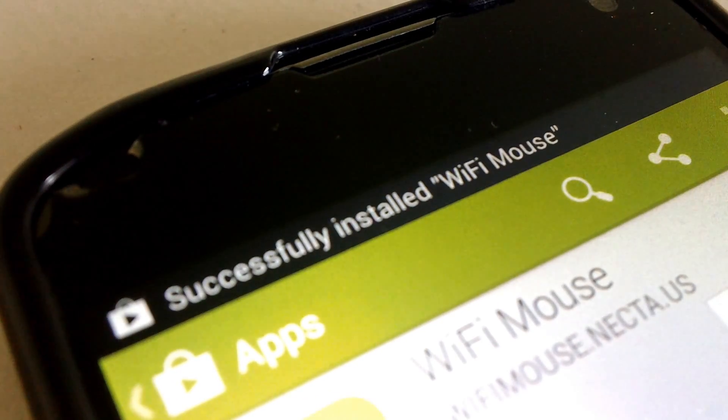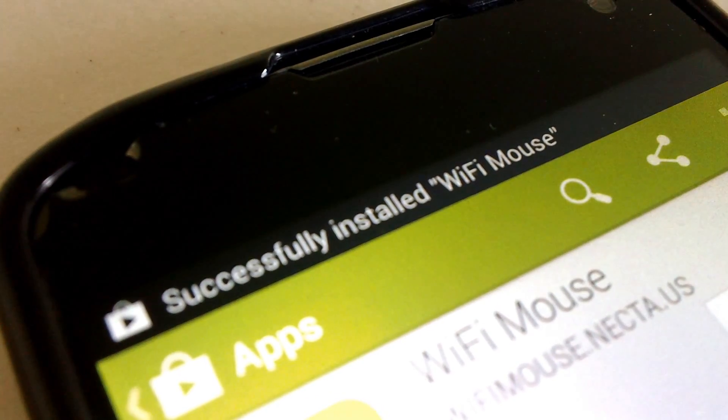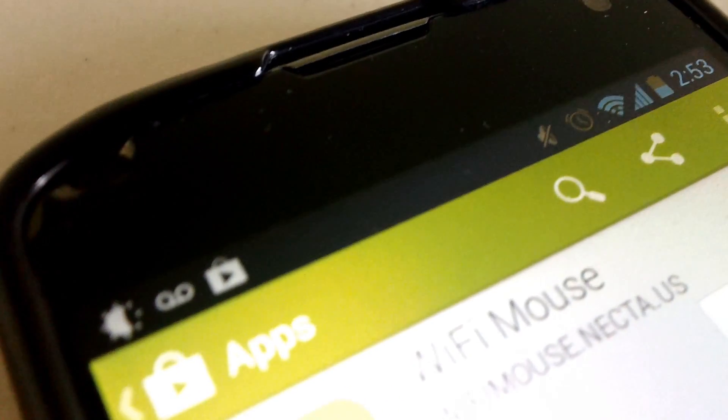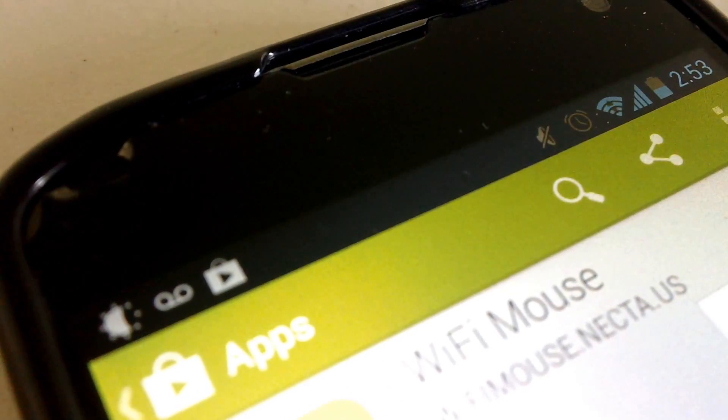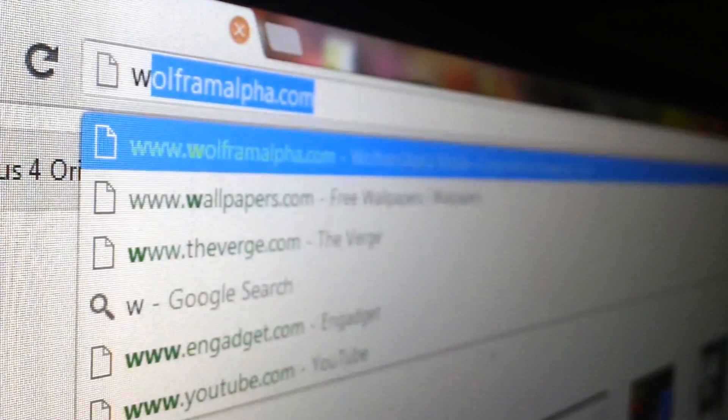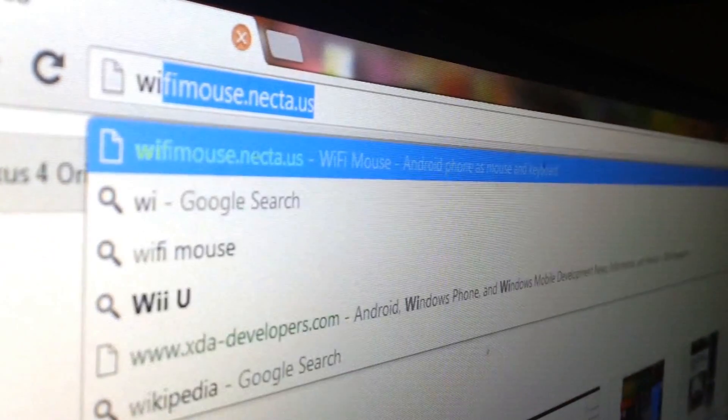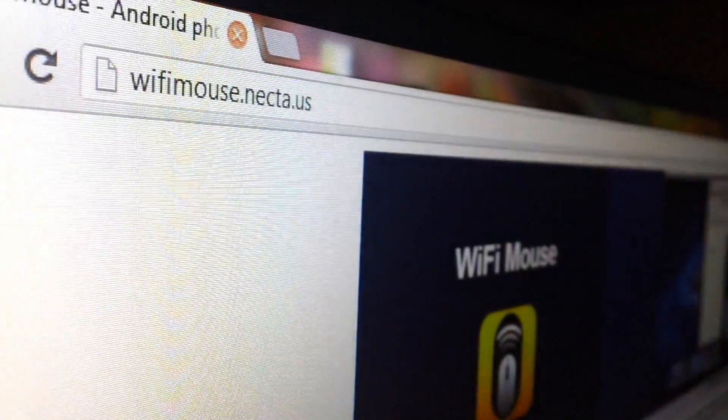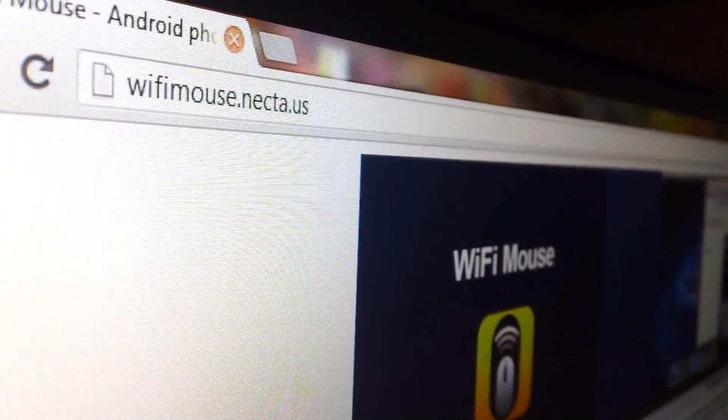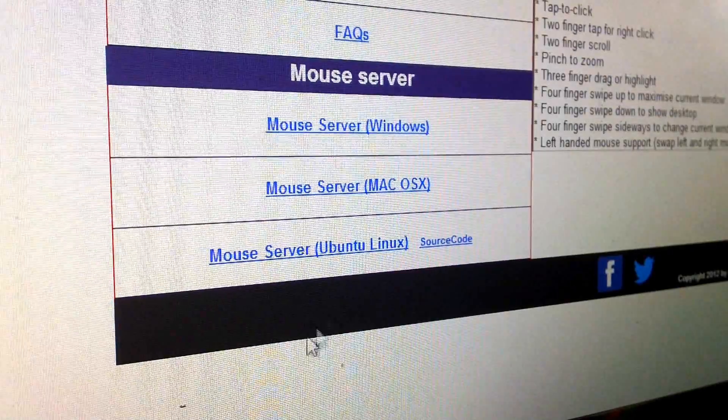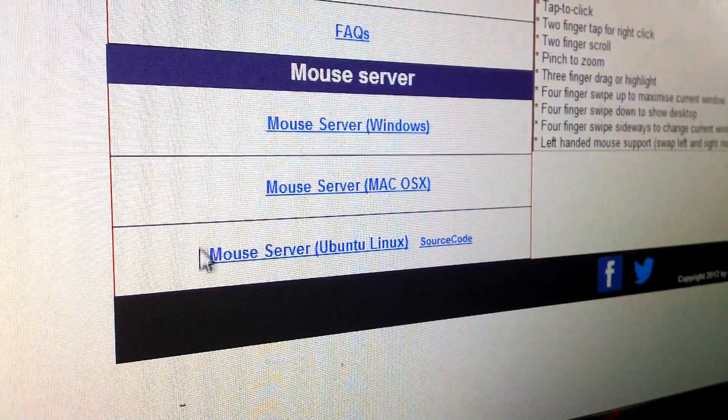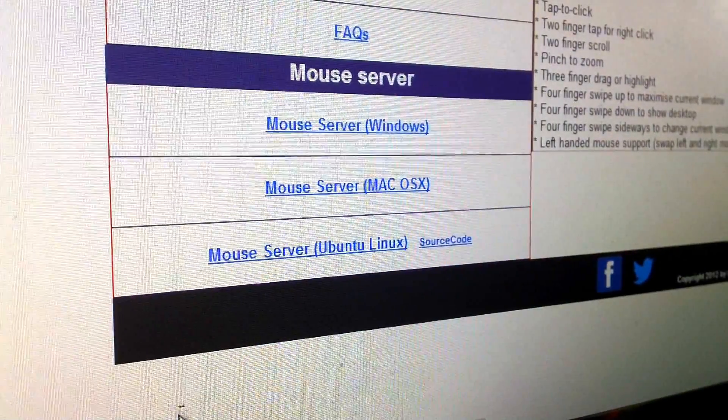we're going to want to set up the mouse server software on your computer. So the software can be found on wifimouse.nekda.us, and we'll have all links in the description down below. And from there we're going to download the mouse server of your respective OS,